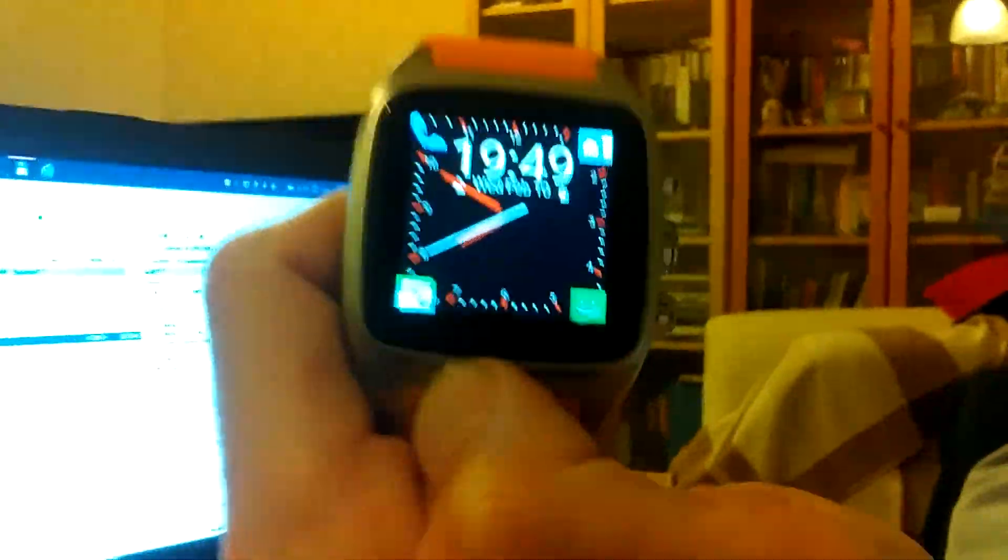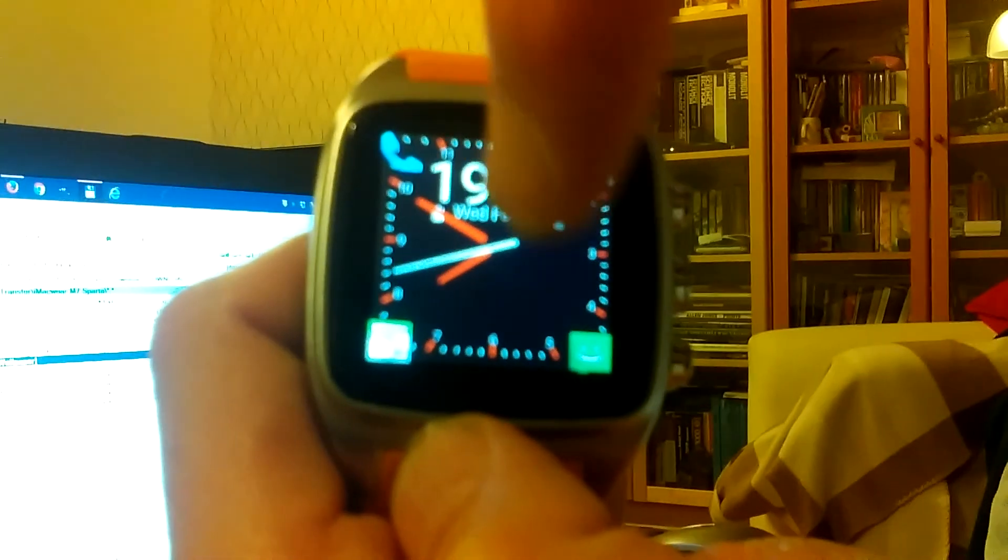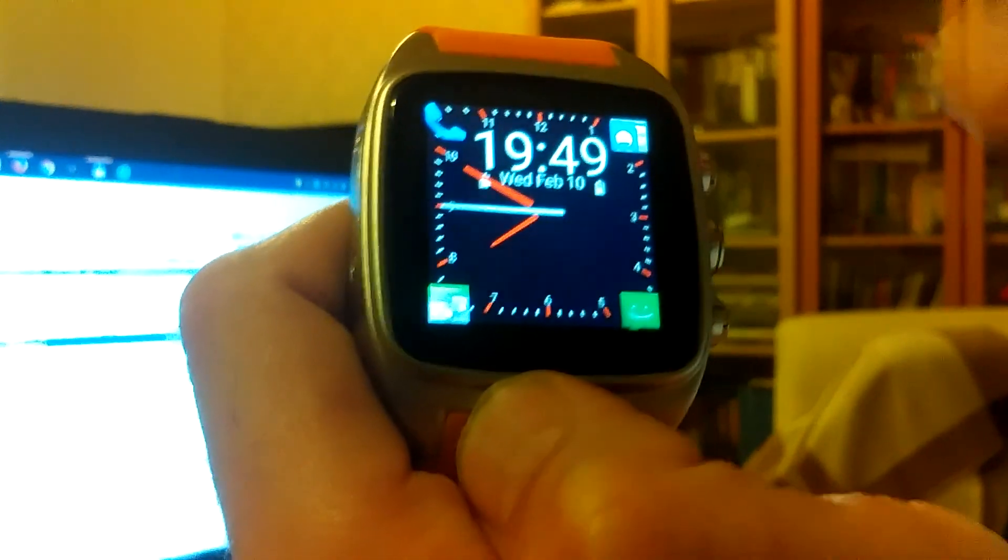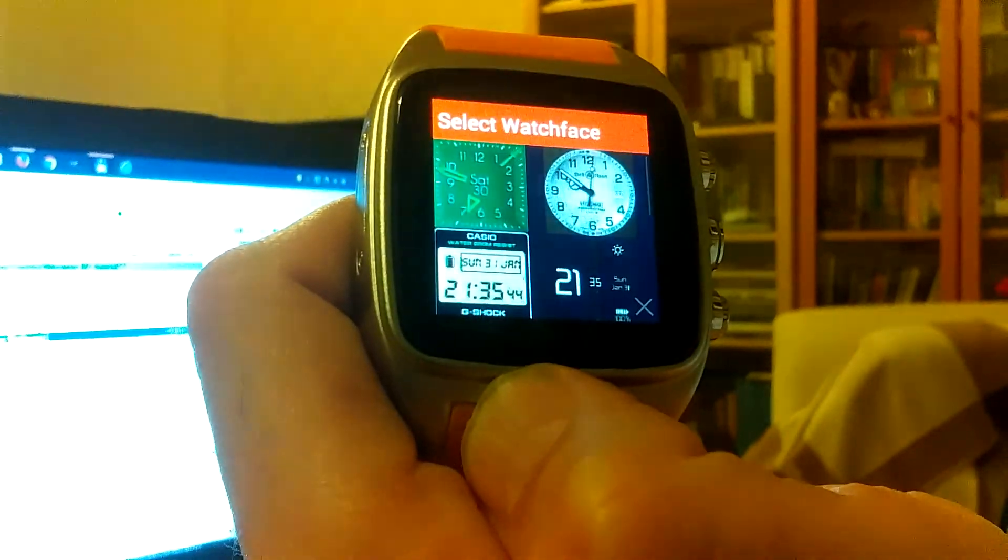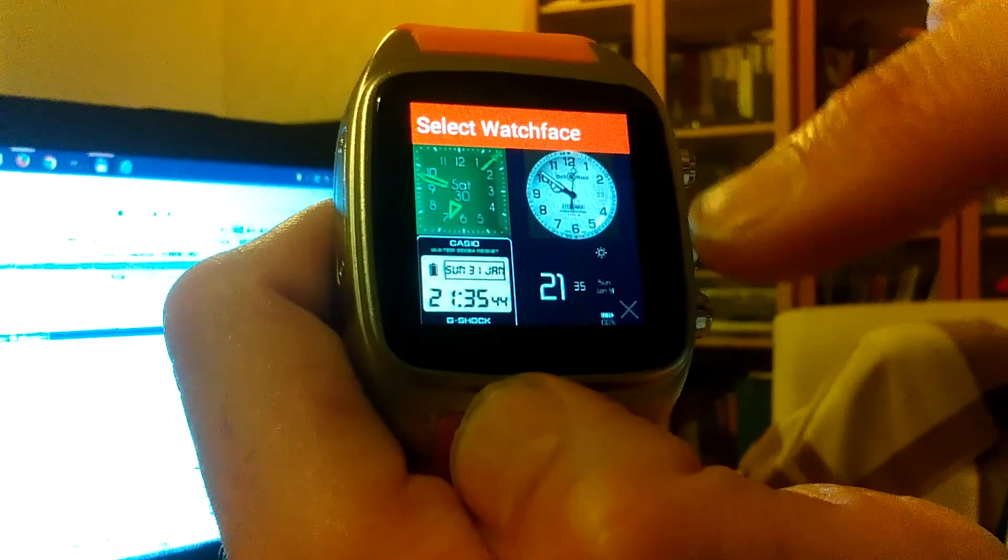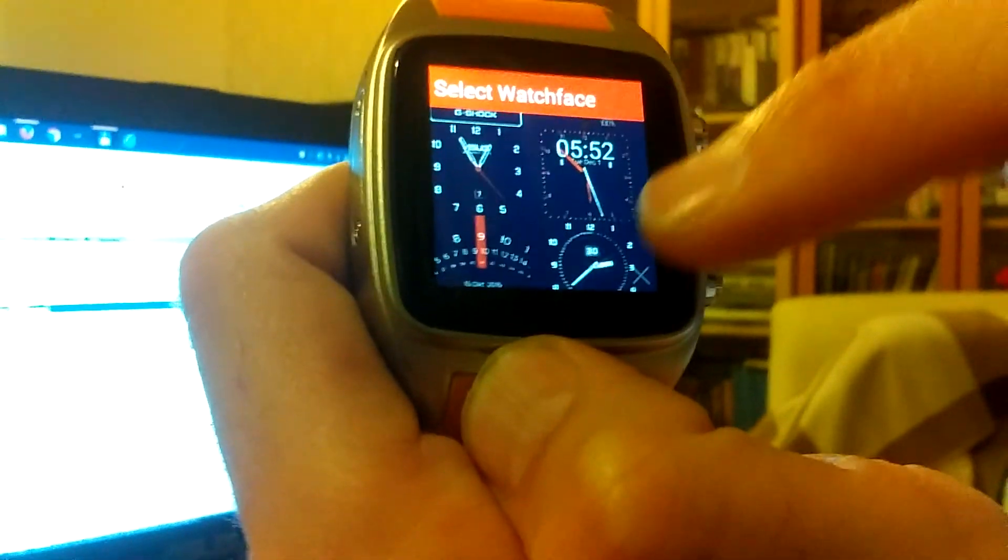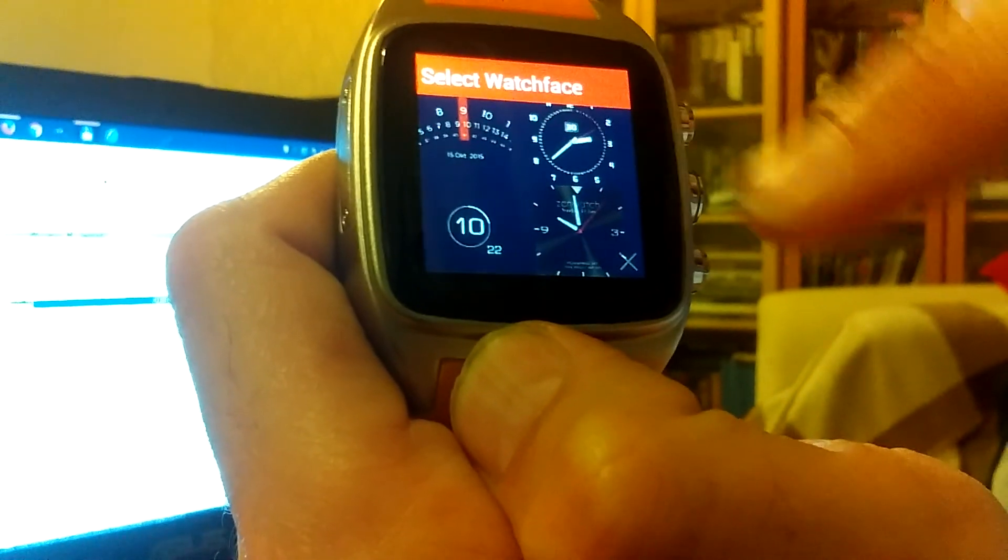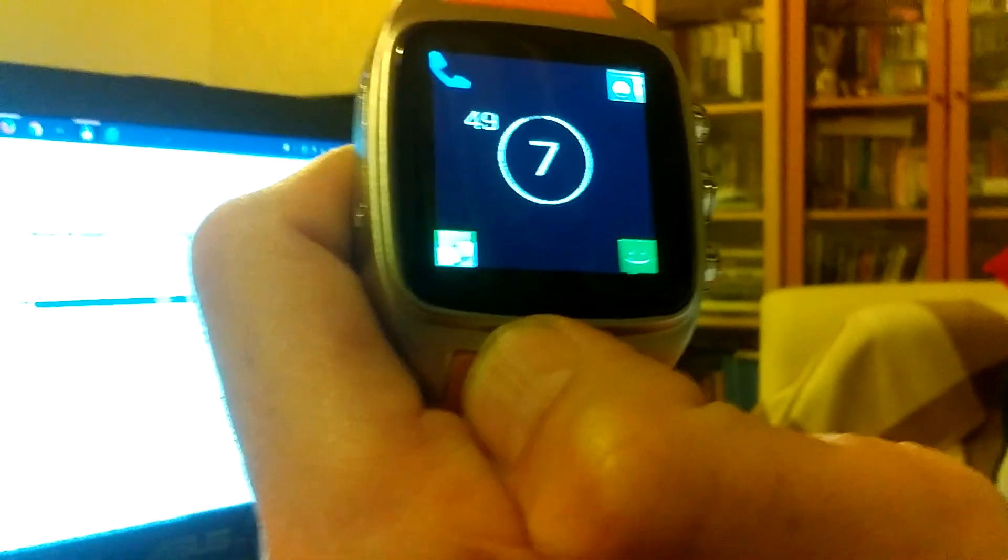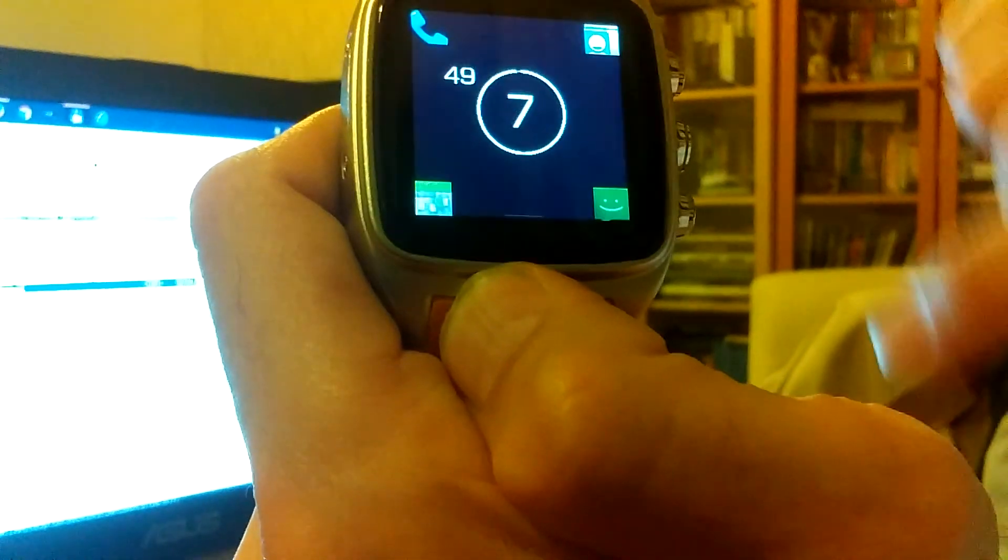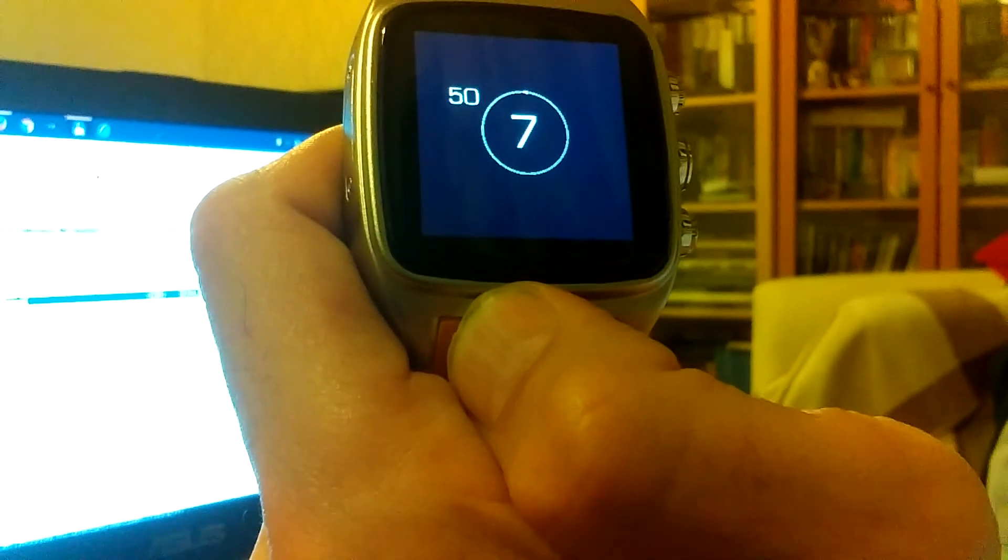It works on my watch by double tapping the screen, and you get all your watches like here in a scrollable menu. So choose this one and it changes. Let's go back here.